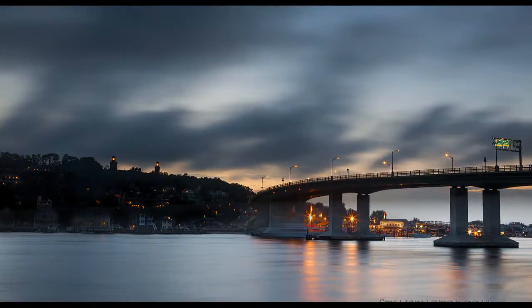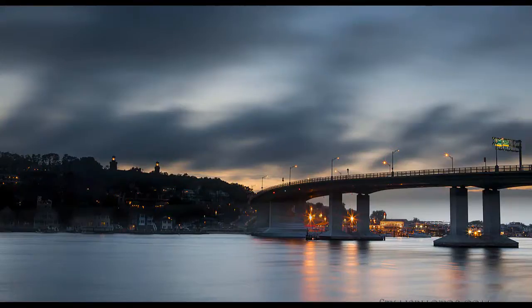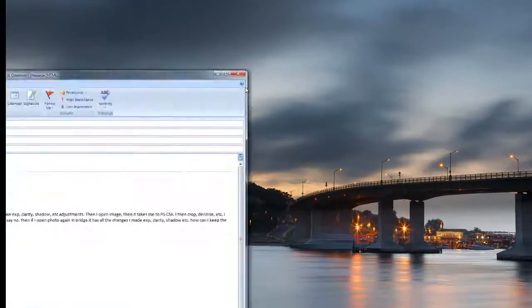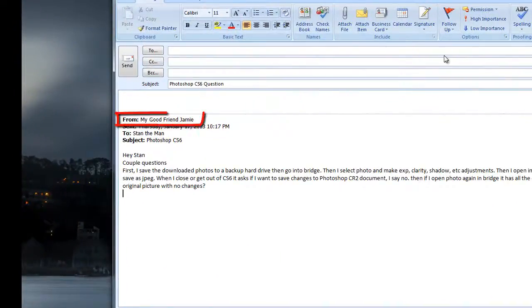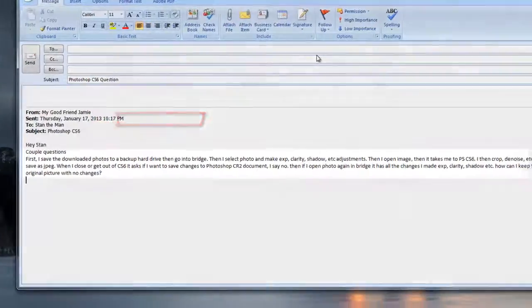Well hello and how do you do? I received a Photoshop question from a friend of mine via email and he asked me the following question.